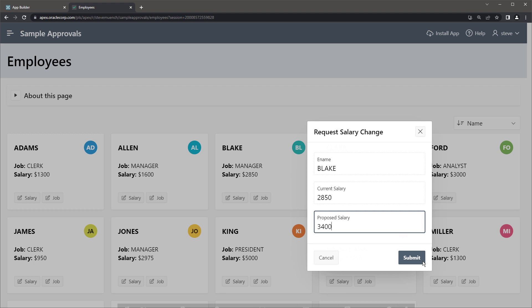Many application tasks follow a pattern where one user creates a request, providing information relevant to the task at hand, and other users review and discuss the task before approving or rejecting the request.